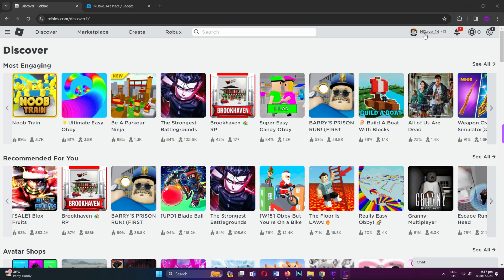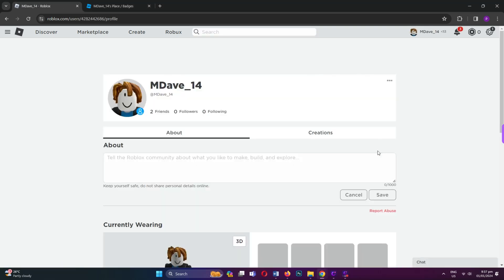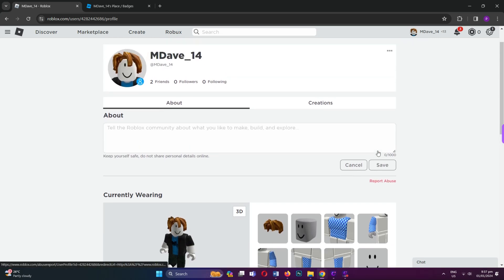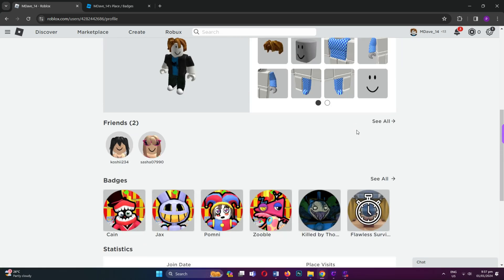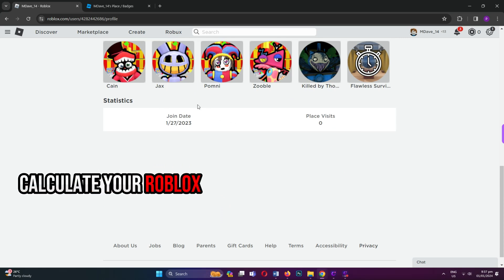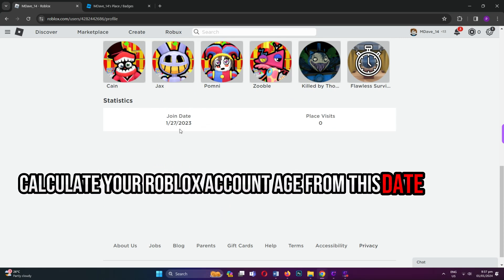Sign in to your Roblox account. Tap on your profile in the navigation menu. Scroll to the bottom of the page to find your joining date in the statistics box. Calculate your Roblox account age from this date.